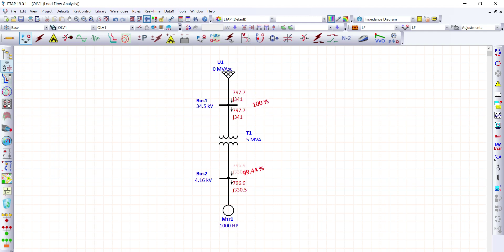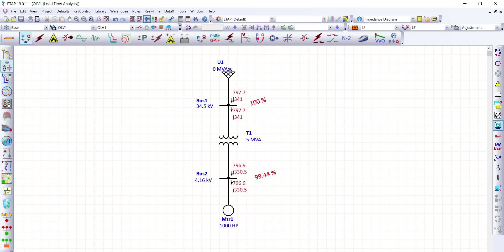As we can see, we have the values for power and voltage percentage for each bus. We have the active power, which is 797.7, and the reactive power, which is 341, coming from our power grid. From our display options, we can modify what is shown on the screen. In our case, we're going to show the kVA and Ampere, as well as the power factor.